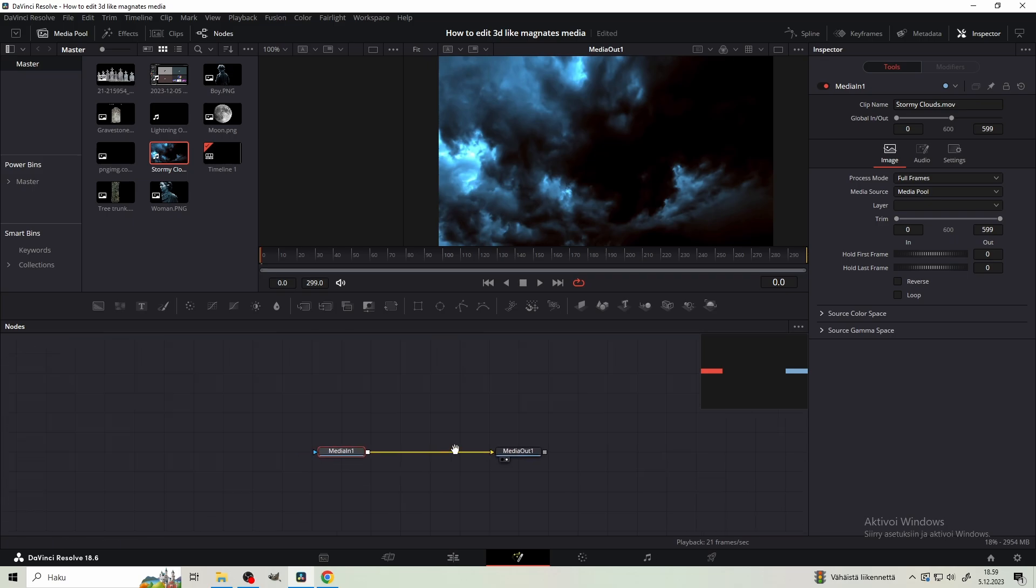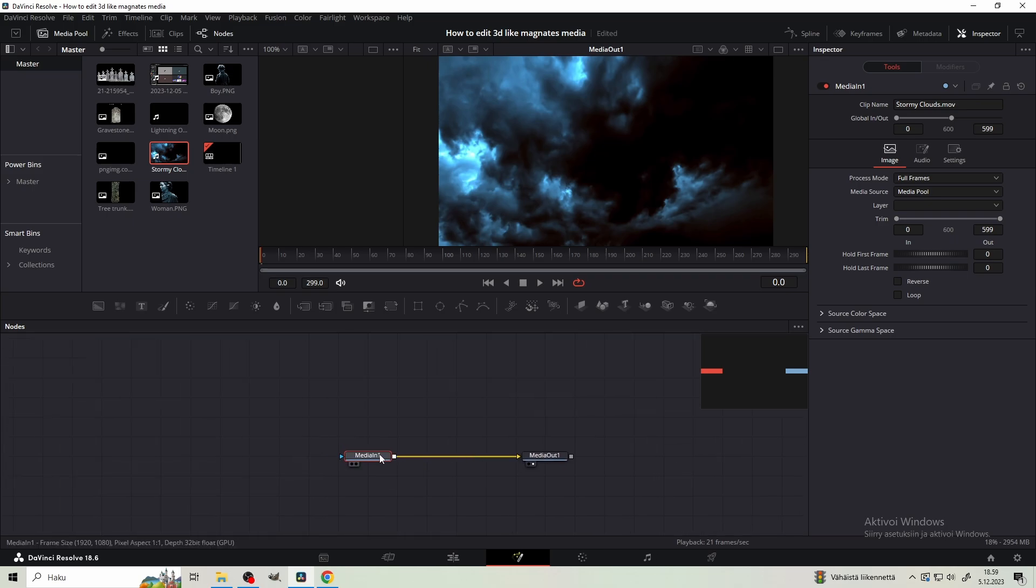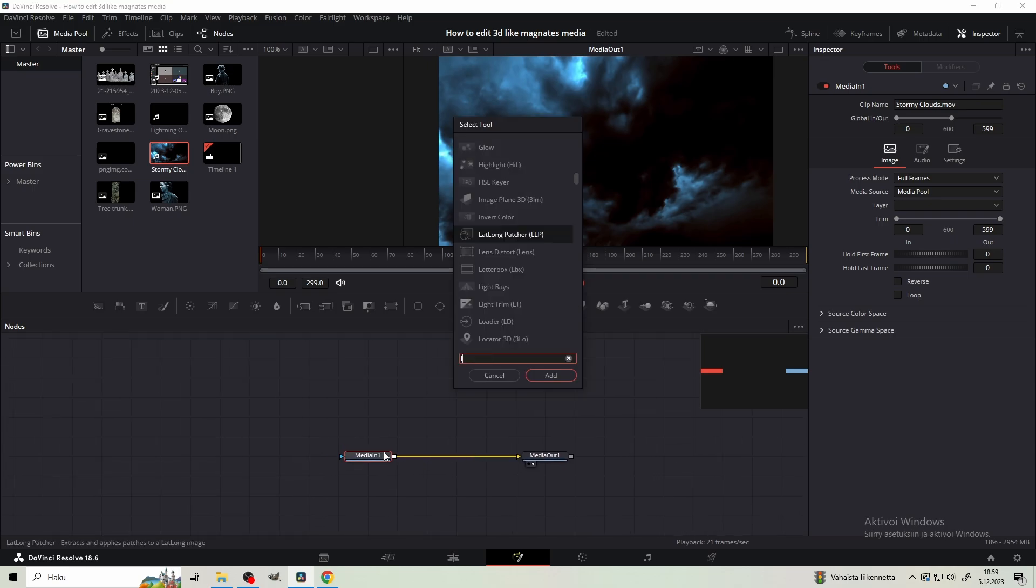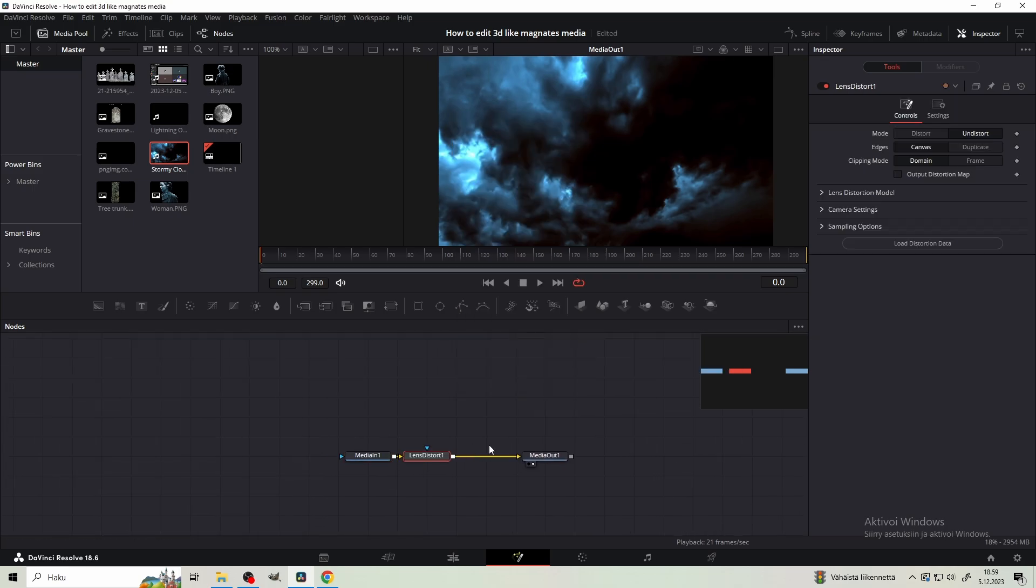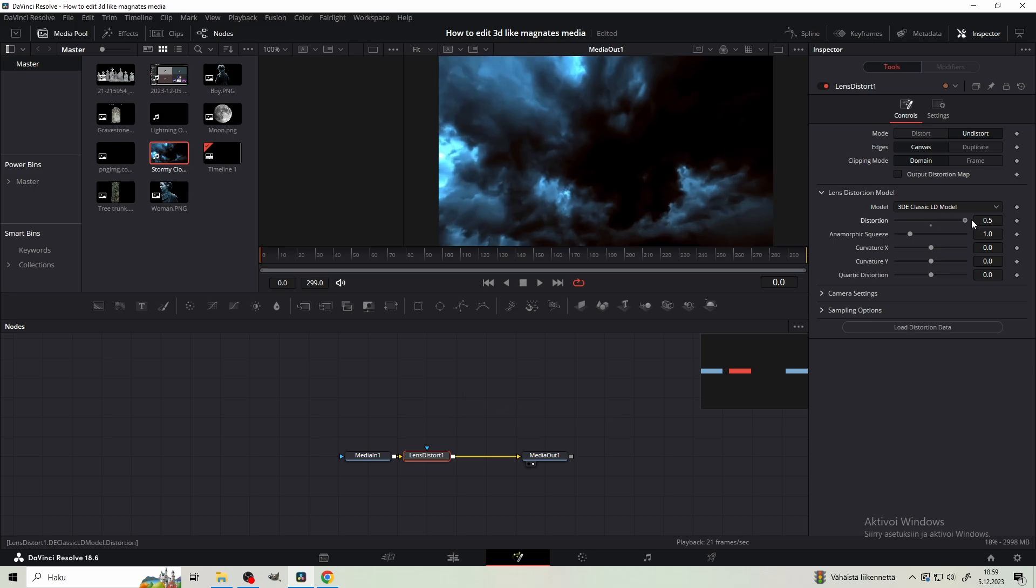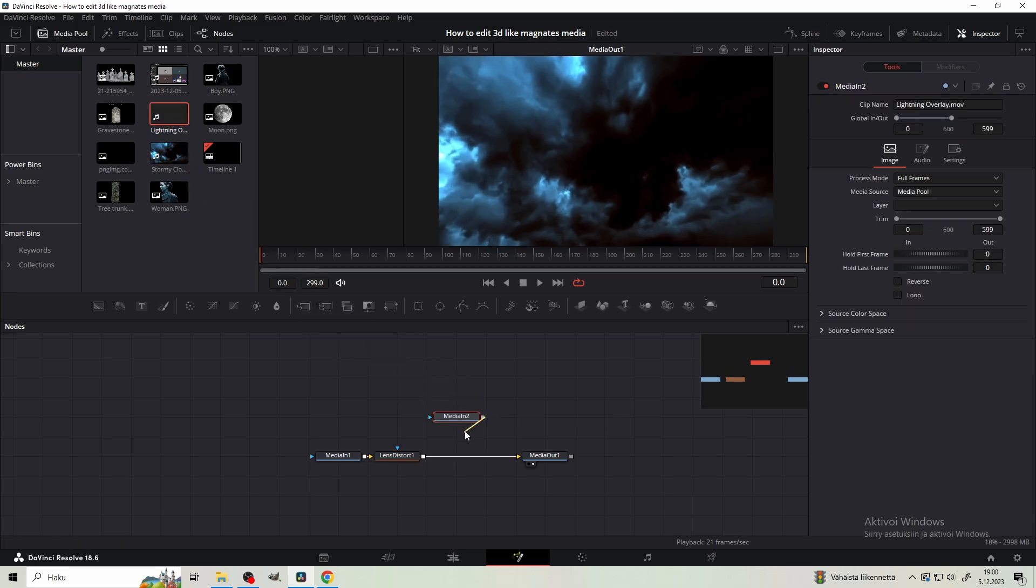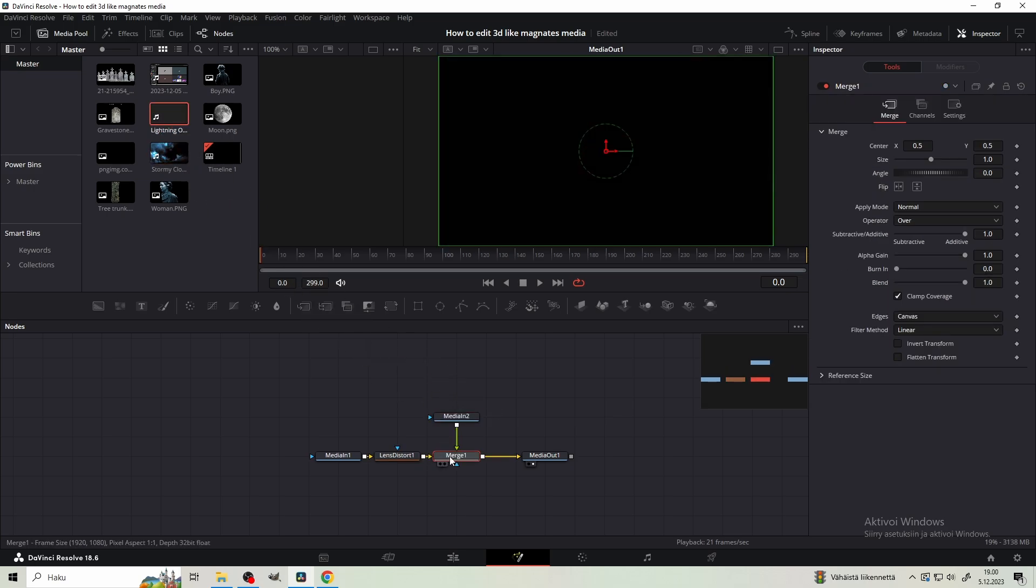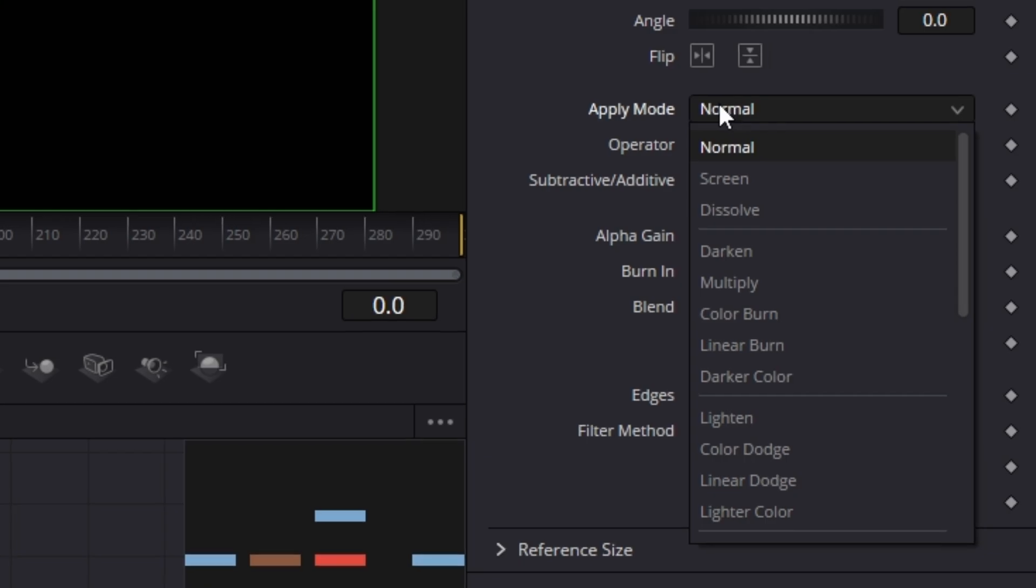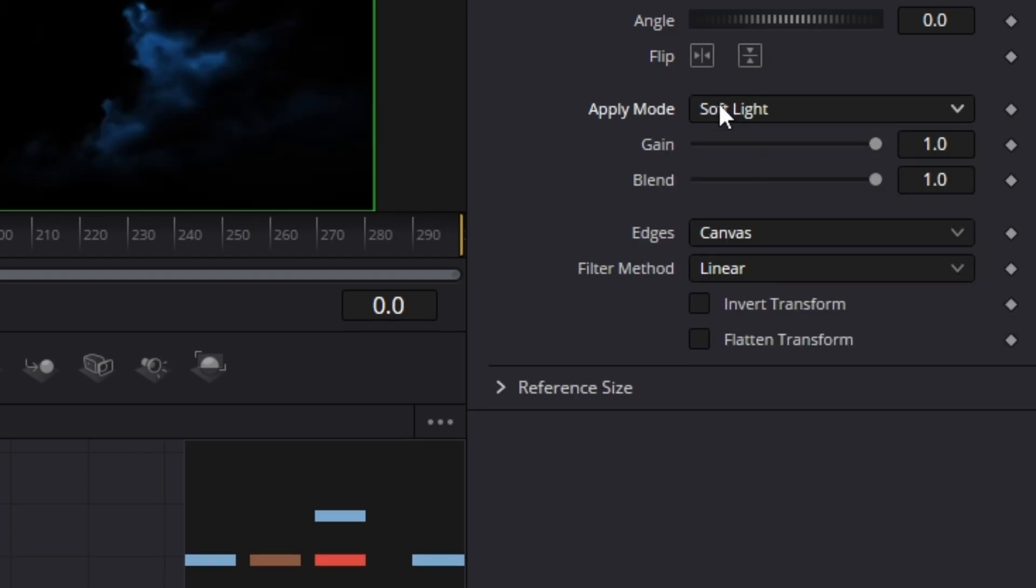Drag the stormy clouds video clip and connect it to the media out. Add lens distort and set the distortion to the max. Then get the lightning overlay and merge it. Change the apply mode to soft light.